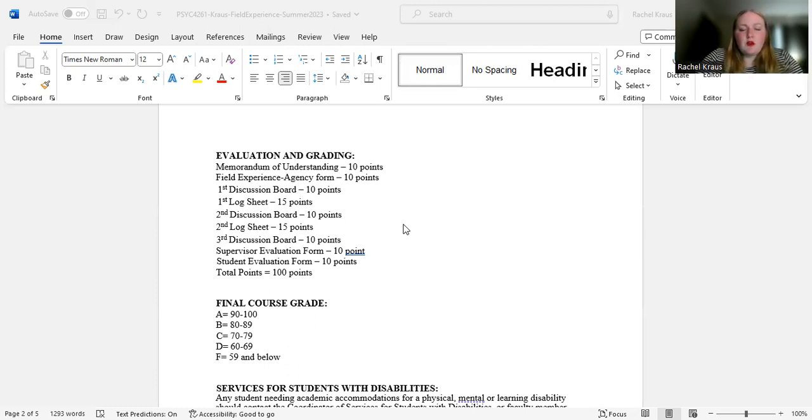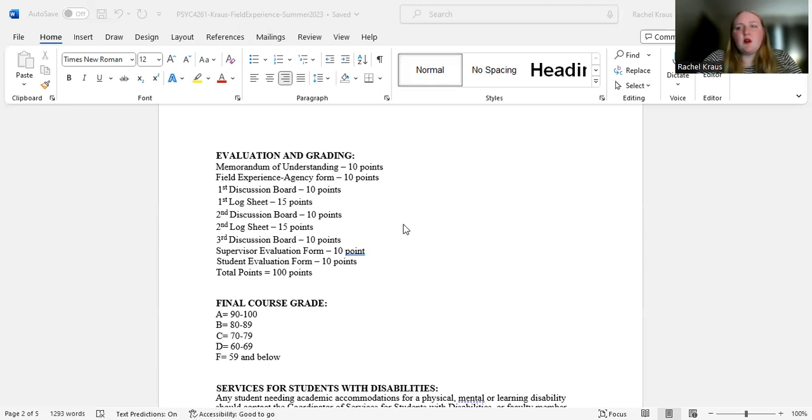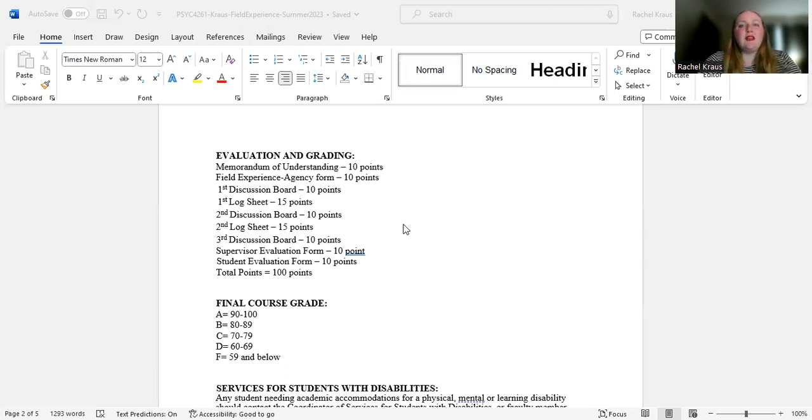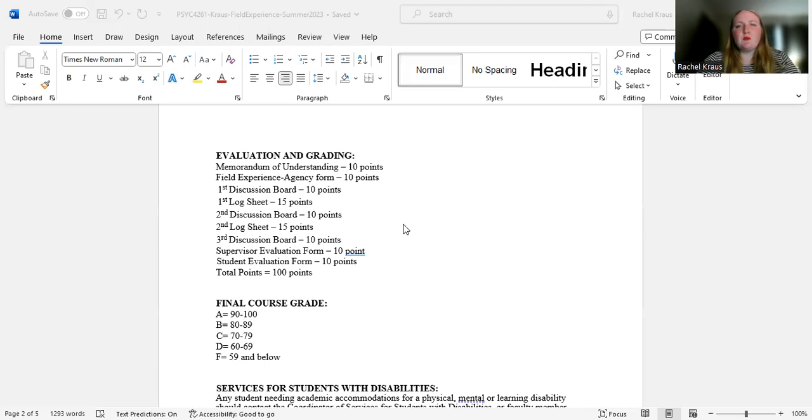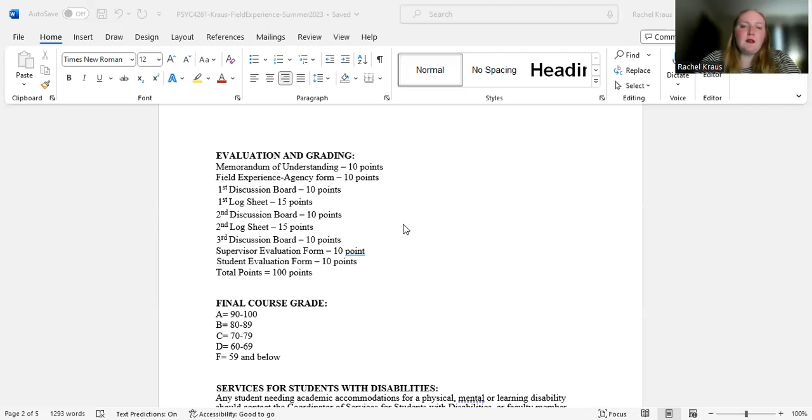So the first discussion board questions will be right as you're either about to start or right as you have started your hours. The second discussion board will be in the middle when you're actively engaging in those hours. And then the third set of discussion board questions will be at the end or after you have completed those hours. And it's kind of a reflection on what you have done.